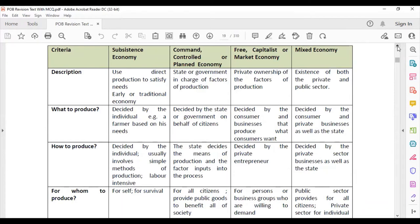The command, controlled, or planned economic system is where the state or government is in charge of the factors of production — land, labor, capital, and enterprise. In this economic system, the state or government decides what to produce, how to produce, and for whom to produce.